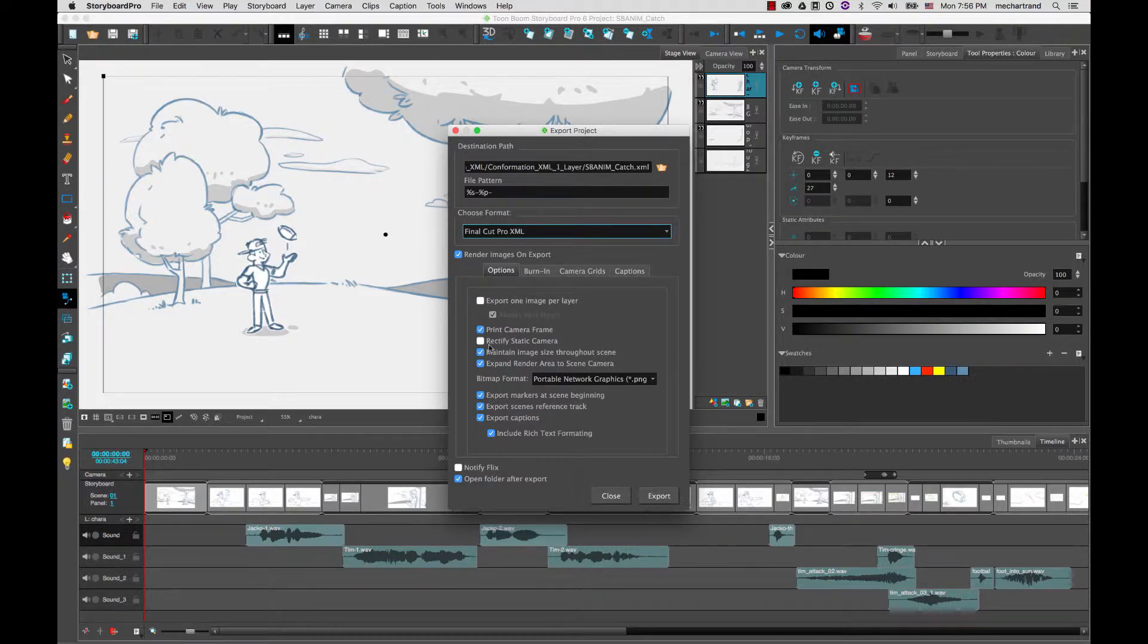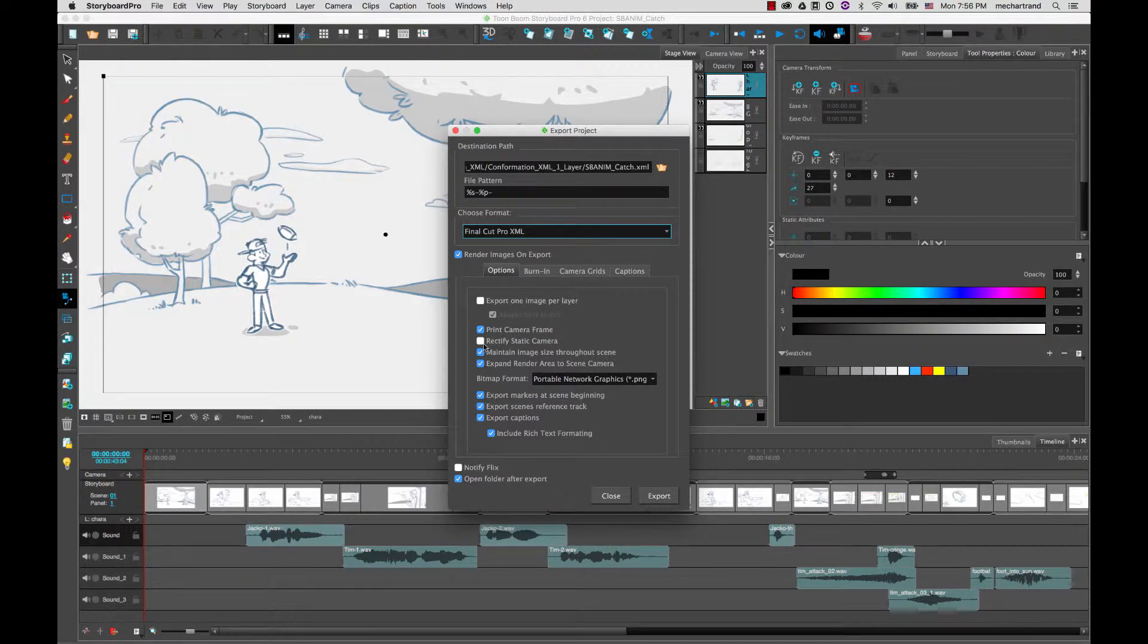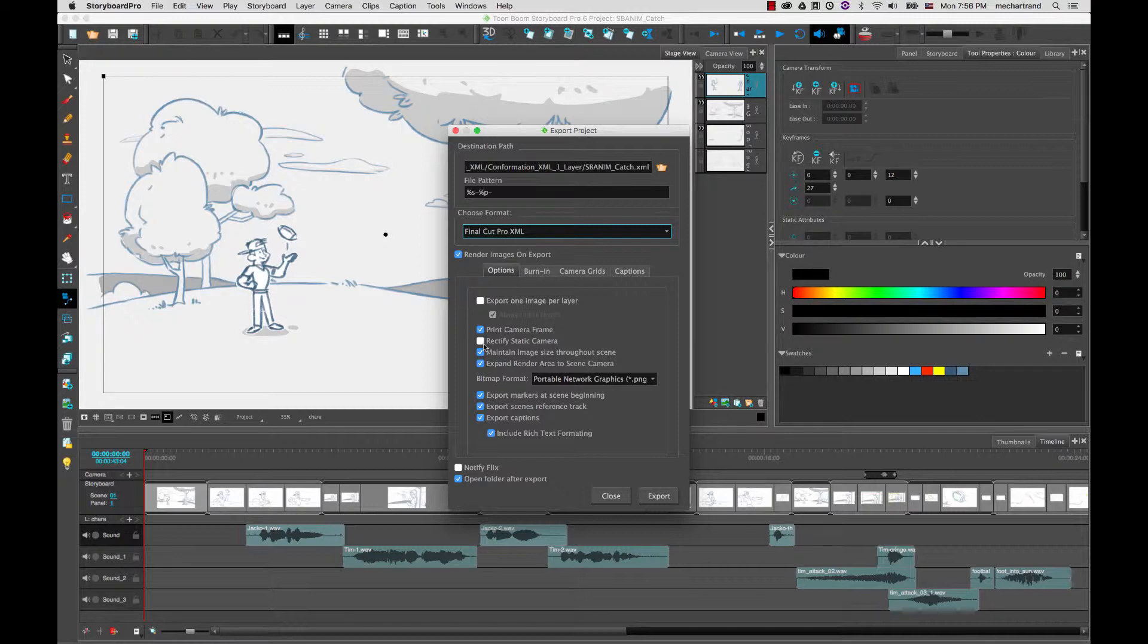Rectify Static Camera will have a video dedicated to this but it will allow you to rectify the static camera on panels where the camera is rotated so it will bring it back to zero degrees and instead of being the camera that is rotated the artwork will be rotated.